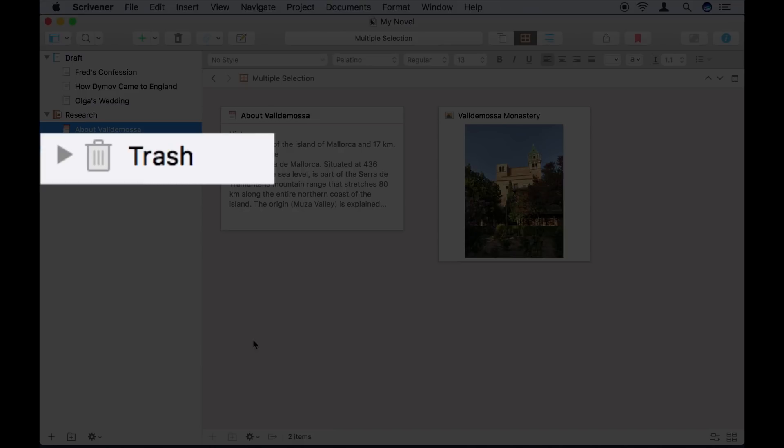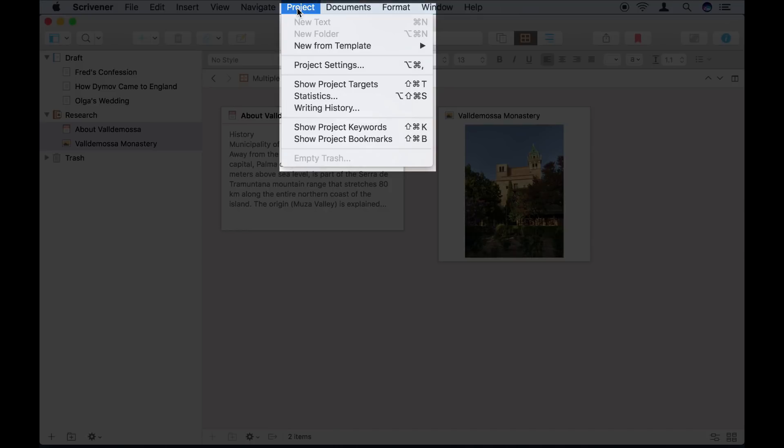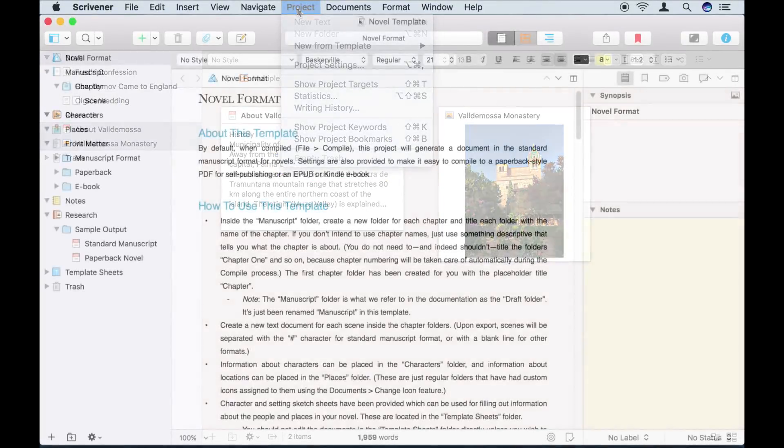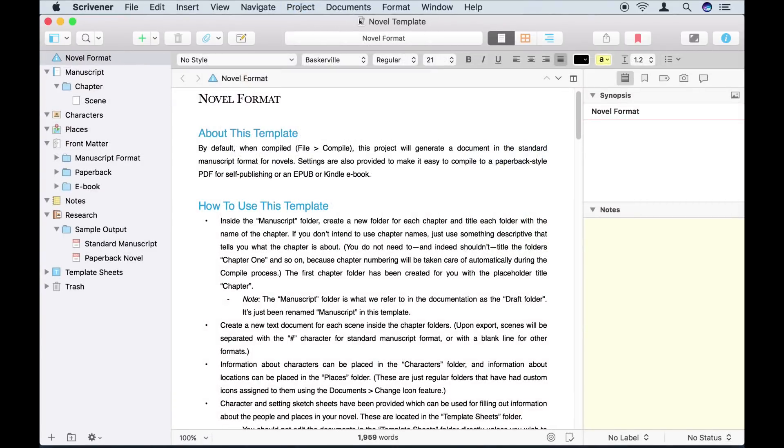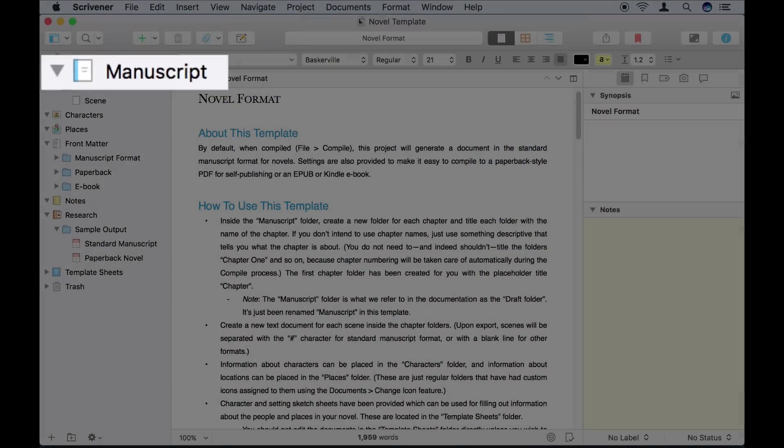The Trash folder stores any documents that you have deleted from a project. They stay there until you delete them permanently by choosing to empty the trash. Incidentally, you can rename any of these three folders, and the draft folder is titled Manuscript in some of the project templates. You can always recognize them from their special icons though.